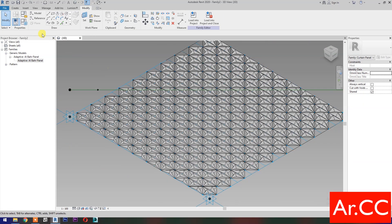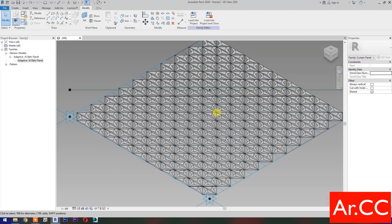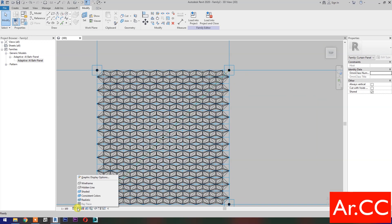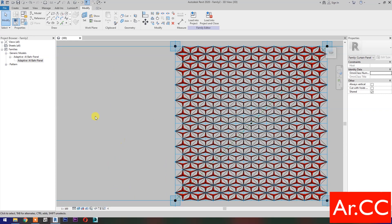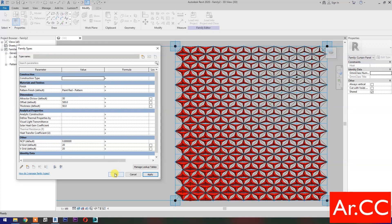Perfect. Go to Family Types and test the parameters. Change the NCP value to 0.5, change the Attractor Divisor value to 30. Go to ViewCube, select the Top view. Select Realistic. Change the NCP value to 0.8, change the Attractor Divisor value to 30. Apply. Perfect. OK.